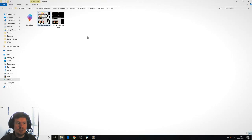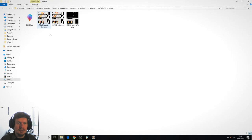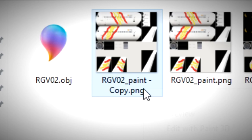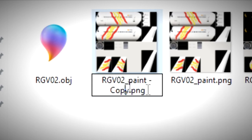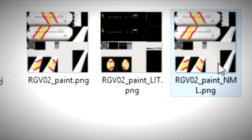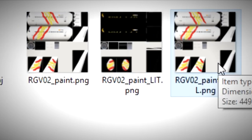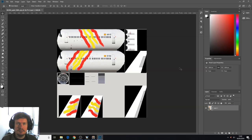Go back to the object folder. Let's take a copy of the main paint file. We're going to rename that to normal and this is going to be our normal map, our PBR.